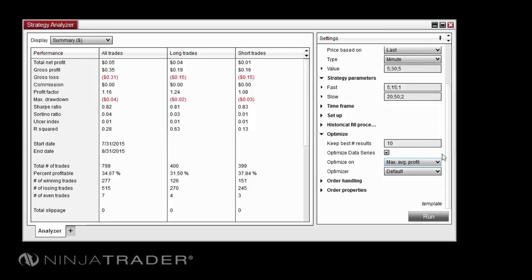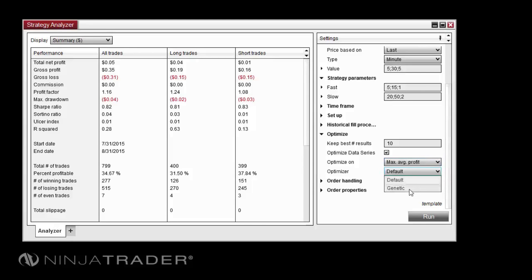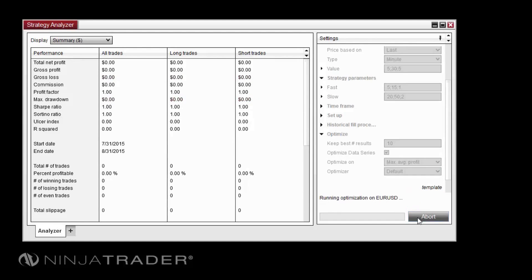The Optimizer property allows you to choose which optimization engine to use. We will use the default optimizer for this test and we will cover the genetic optimizer in a separate video. With all properties set, click the Run button to begin the optimization.